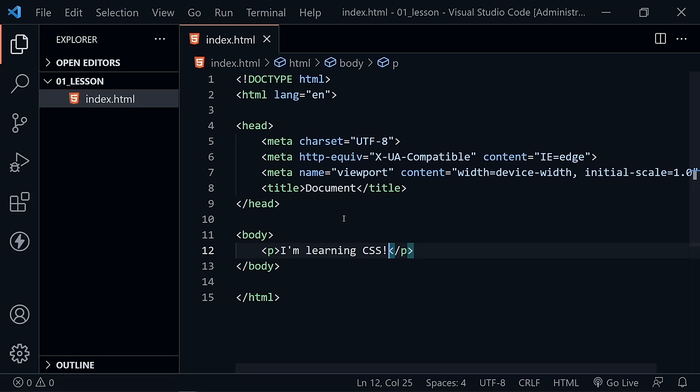There are three different ways to apply CSS to our document. There is an external style sheet, we could have an internal style sheet, or we could apply CSS inline with an element. Let's look at each option, and I'll start out with the external style sheet.